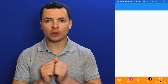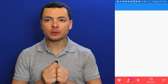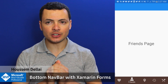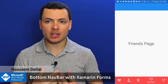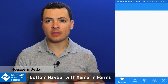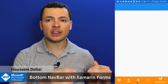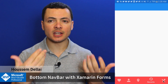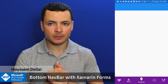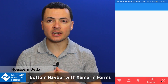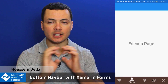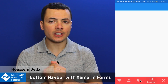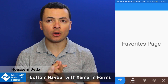Hi developers! In this video, we'll learn how to create a bottom navbar page on a Xamarin.Forms Android application. We know that when we use the TabbedPage on iOS, we can have that navbar at the bottom of our page, but on Android, the navbar will be displayed at the top of the page. Xamarin.Forms for now doesn't support displaying that navbar at the bottom. For that, we'll be using a NuGet package in order to add this feature.